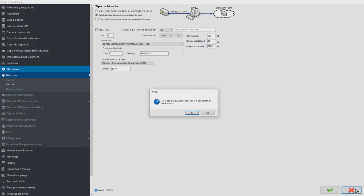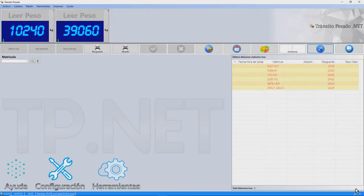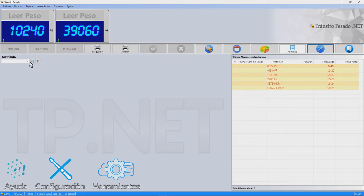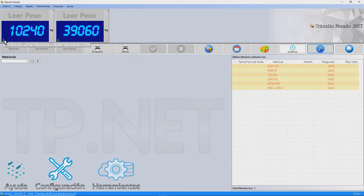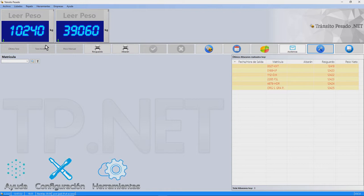When the scales act as weight servers, a small icon is displayed on the scale control itself. Hovering the mouse cursor over this icon displays information about the weight server in use.